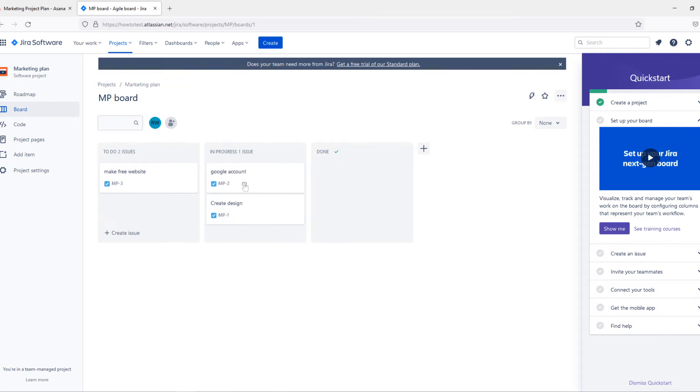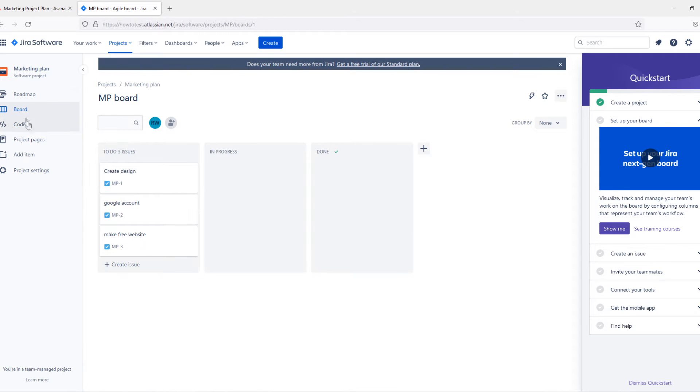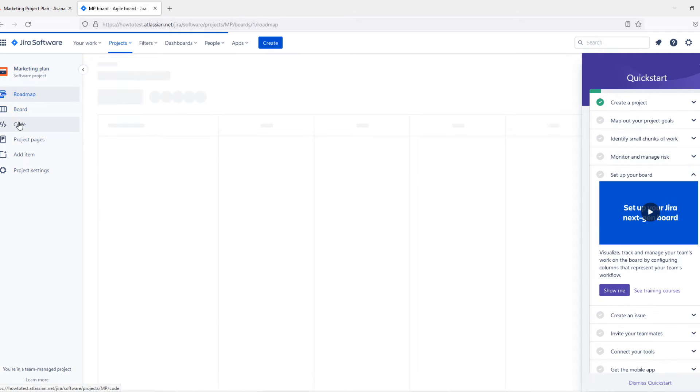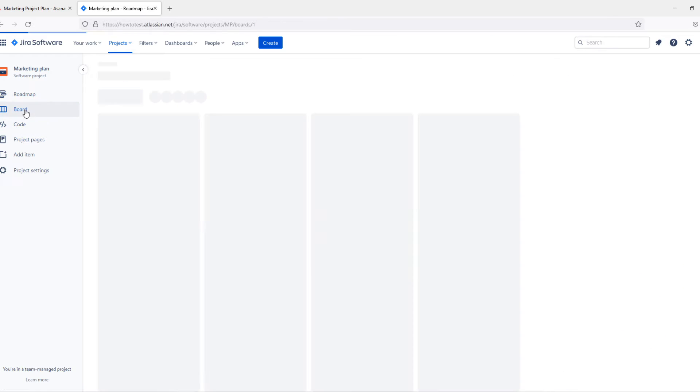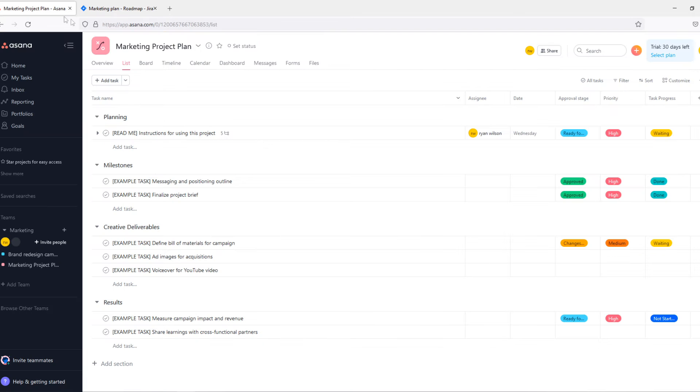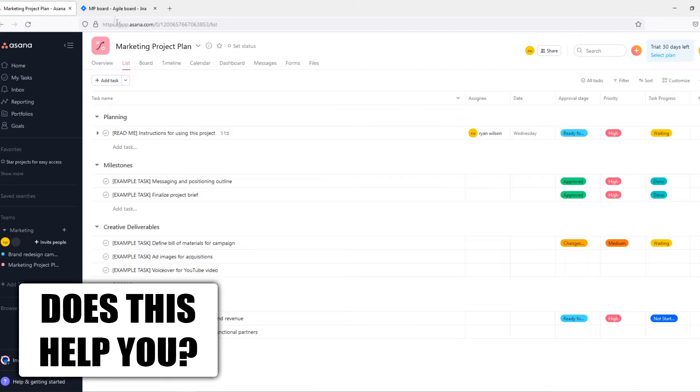As you can see here, it's still pretty easy, but you also have roadmap, code, and project pages, which you don't have on Asana. And Asana is, in my opinion, very easy to understand.